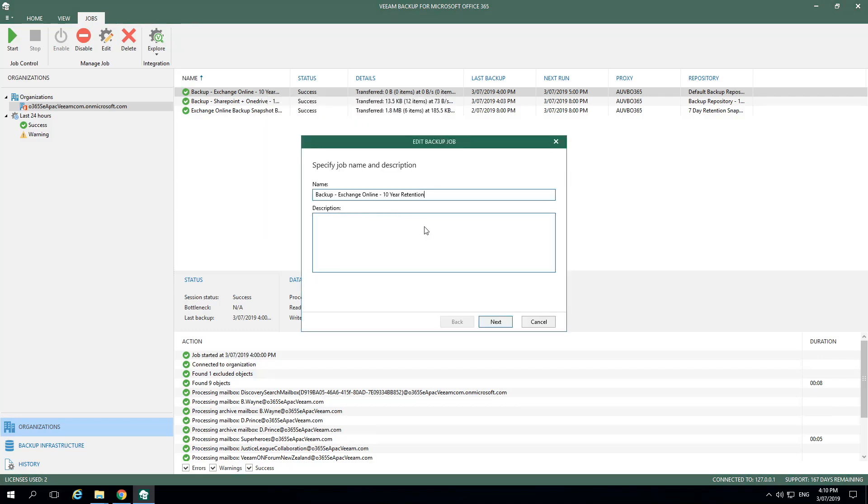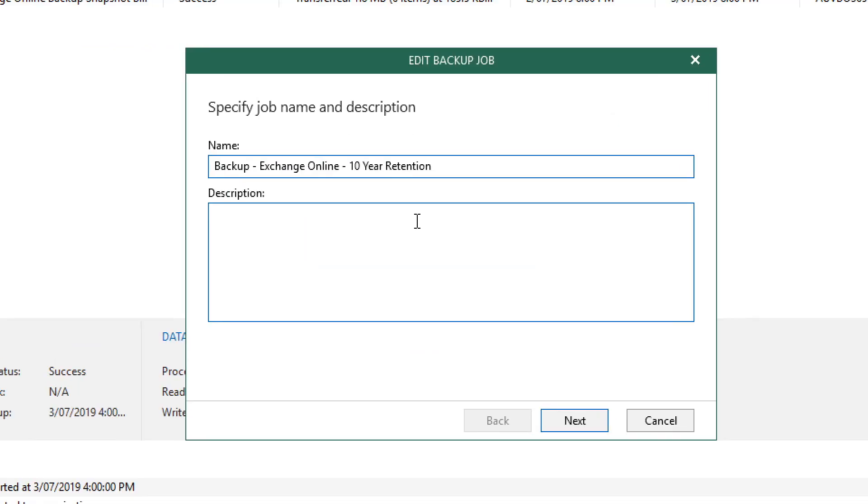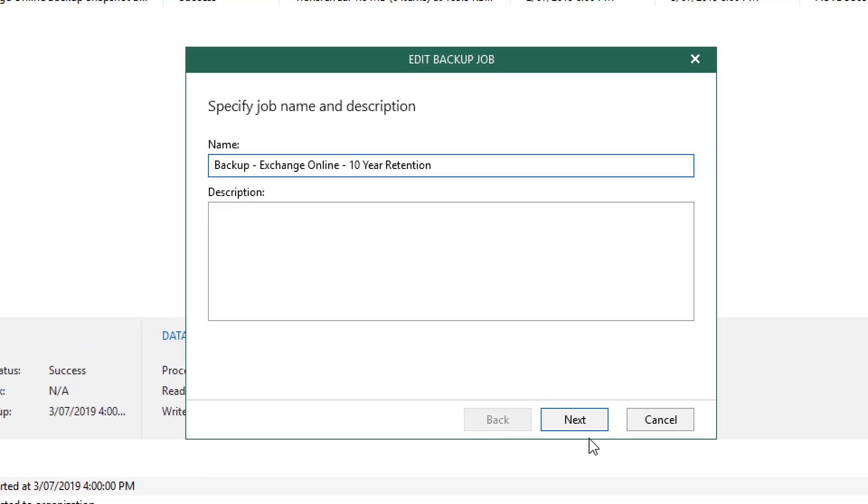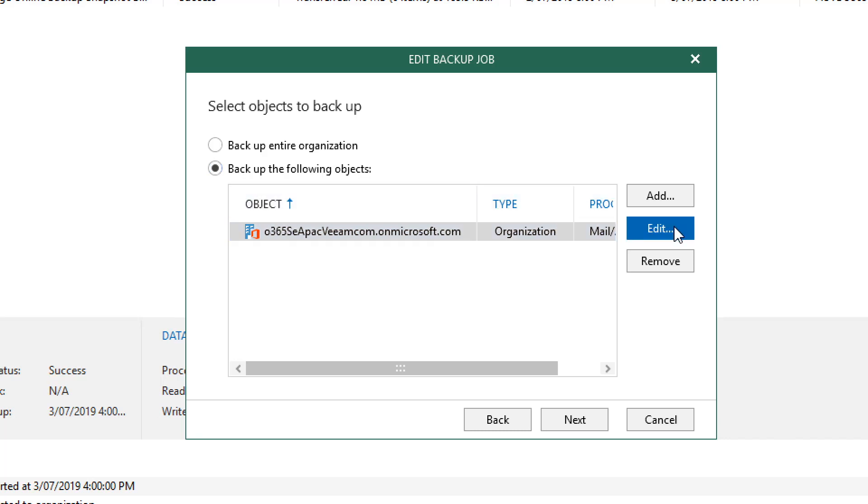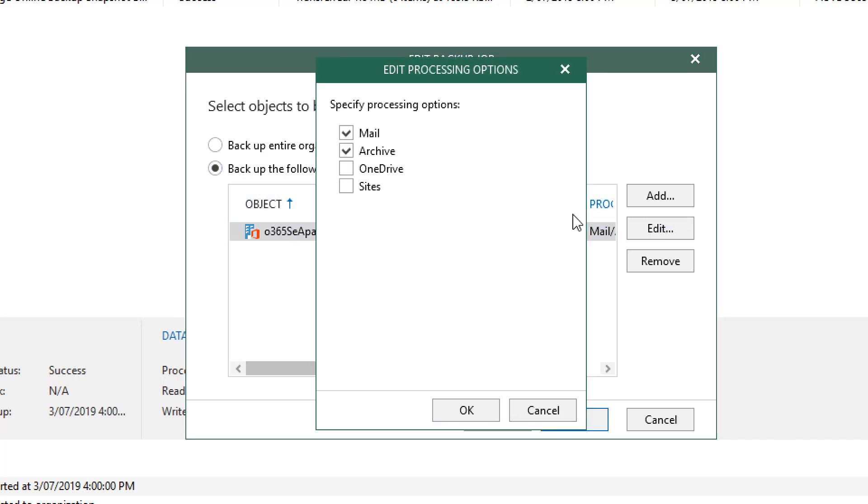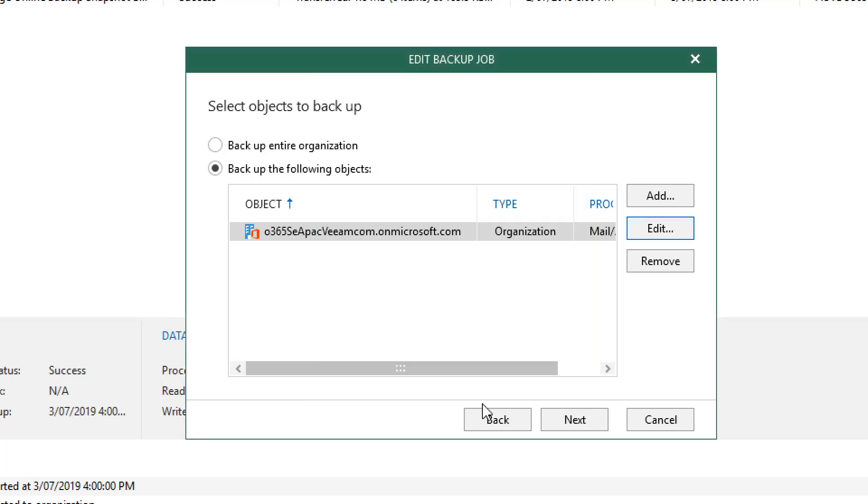When we created the name, we included 10-year retention to make it easier to be able to locate this job. Let's select Next. Next, we see the menu that allows us to select the objects to back up. We could choose to back up the entire organization, but in this example, we chose to back up the following objects. And below you'll see we have one listed object. We select Edit and it shows that we're backing up Mail and the Archive. But we've selected not to back up OneDrive or the SharePoint sites.